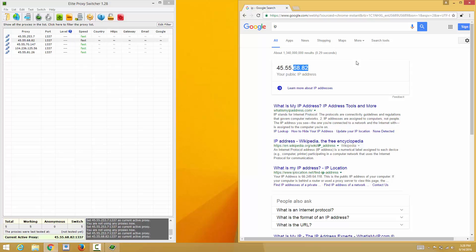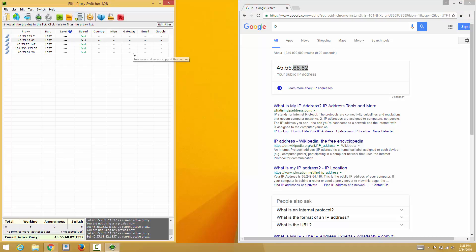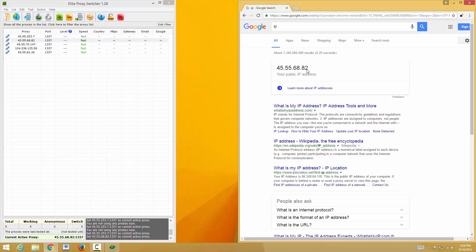That's pretty much it guys. The name of the program is called Elite Proxy Switcher. It's very good for switching proxy IPs. Hope you guys have a good time and like, subscribe, and share. Thank you.